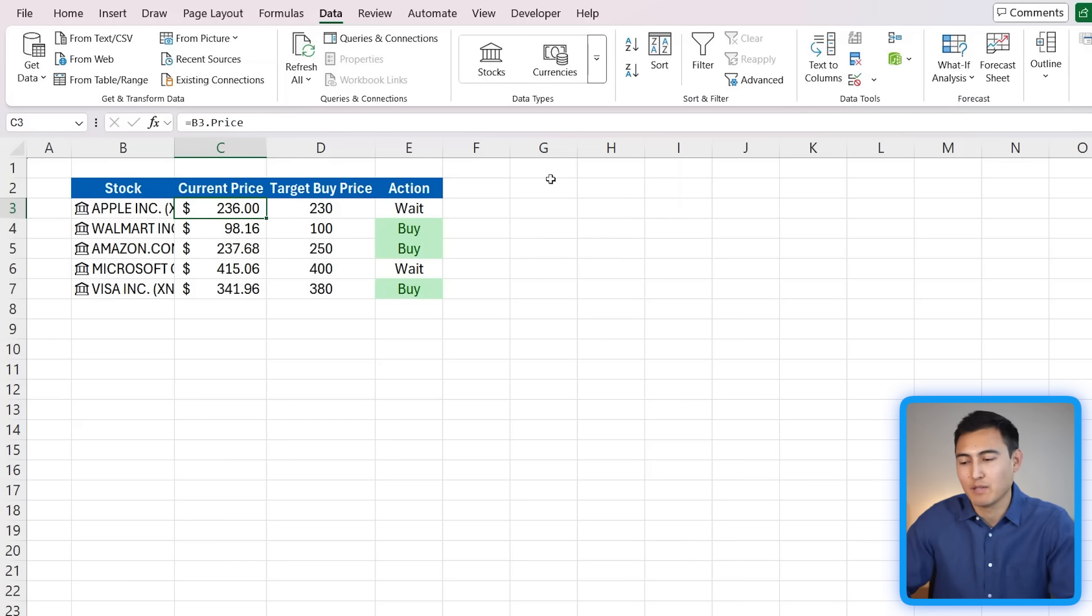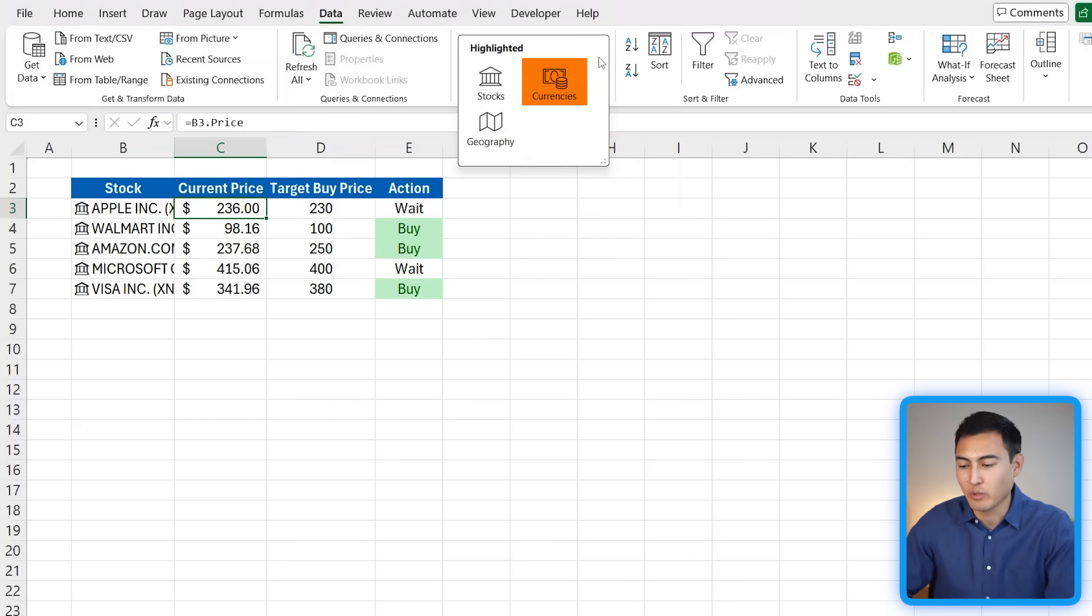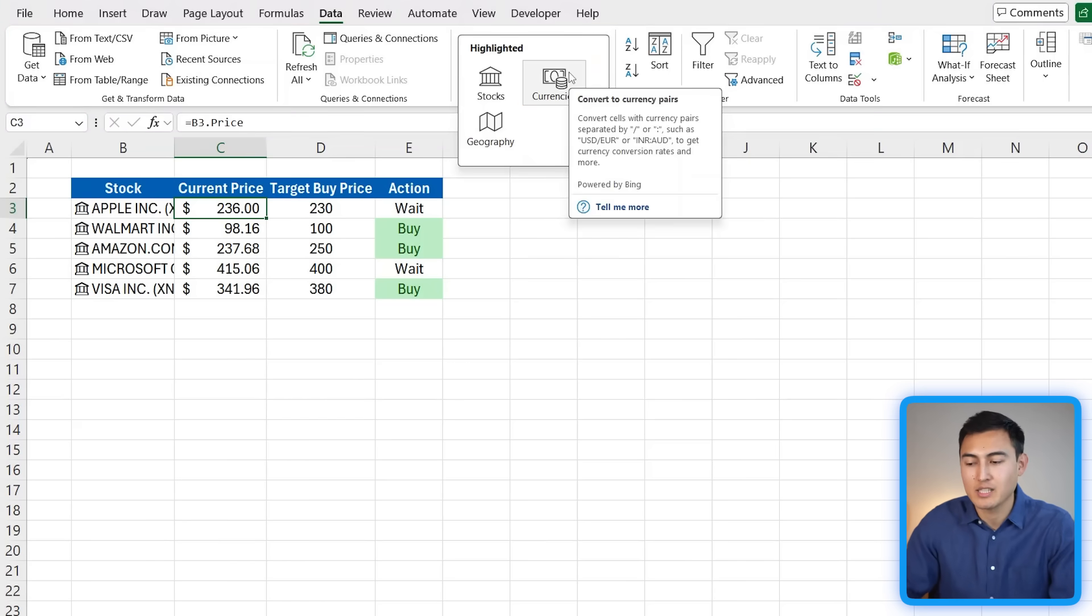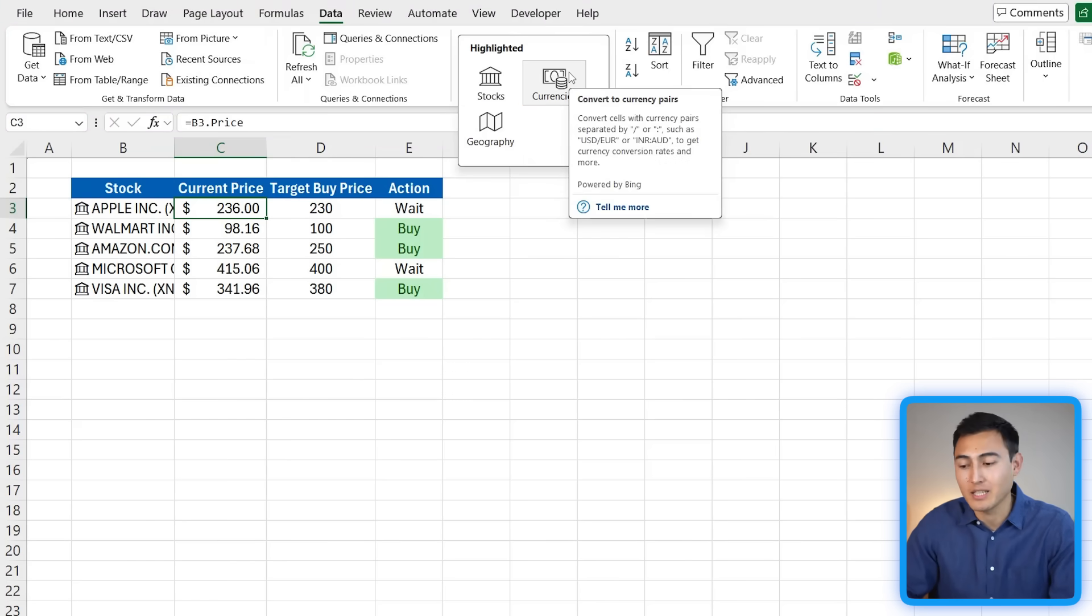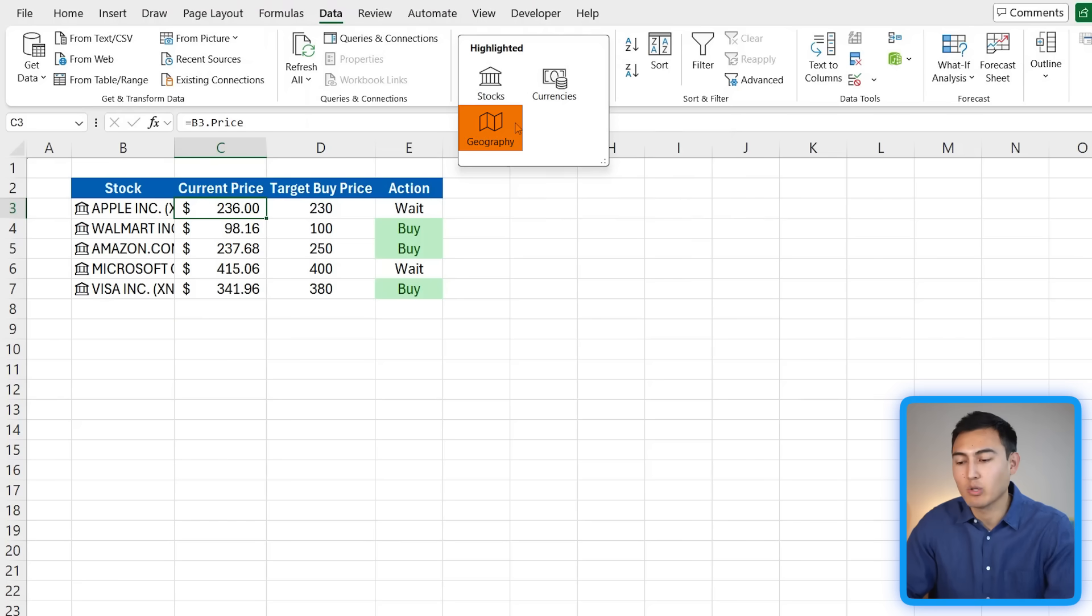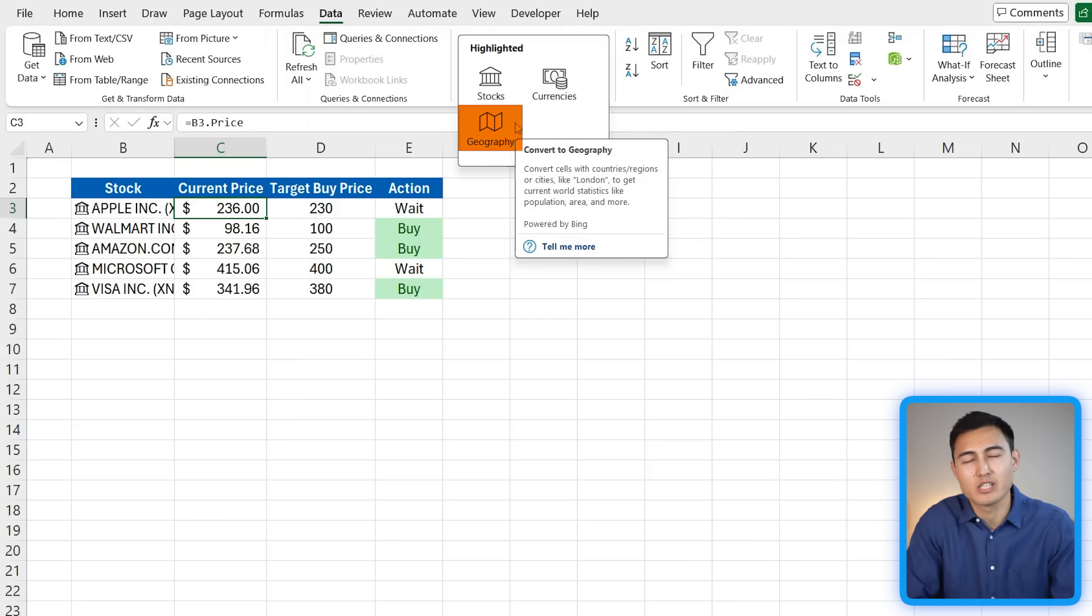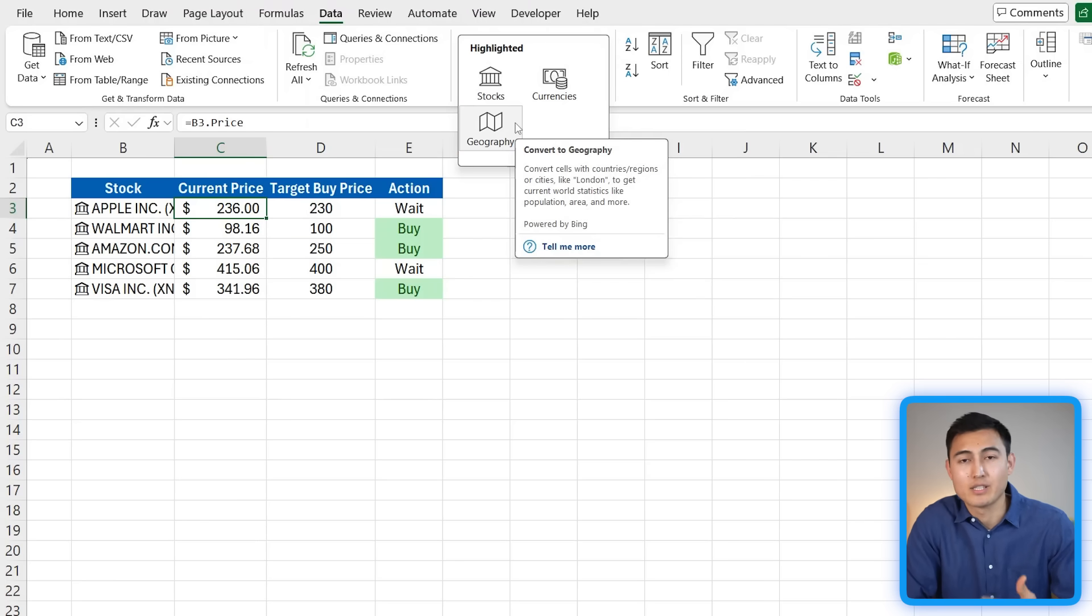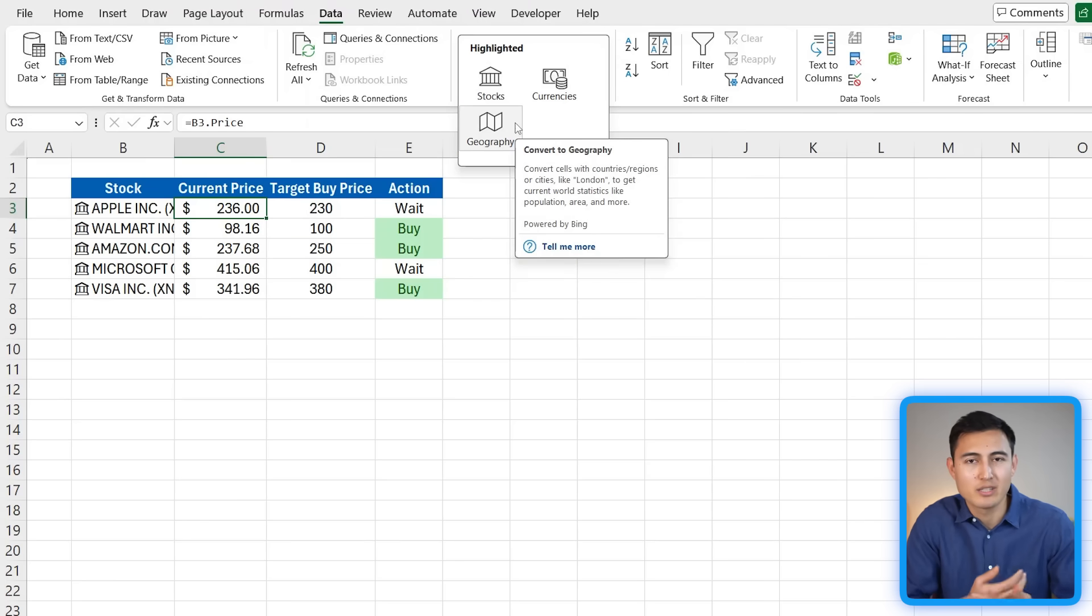If you've been paying close attention, you might have noticed there's something more than just stocks. We go over here, we also have the option of Currencies, which is great if you want to convert the price of certain items live. And then we've got Geography, which is generally for finding things like what's the capital of a certain country, what's their population, their GDP, etc.